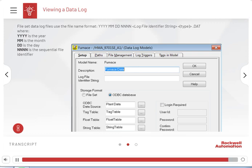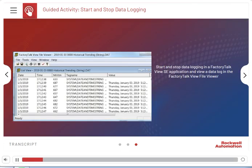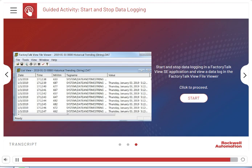Here is an example of the String file type shown in the FactoryTalk View File Viewer. Here is a guided activity on how to start and stop data logging in a FactoryTalk View SE application and view a data log in the FactoryTalk View File Viewer. Follow the instructions on the screen to perform the steps, and click Start when you're ready.